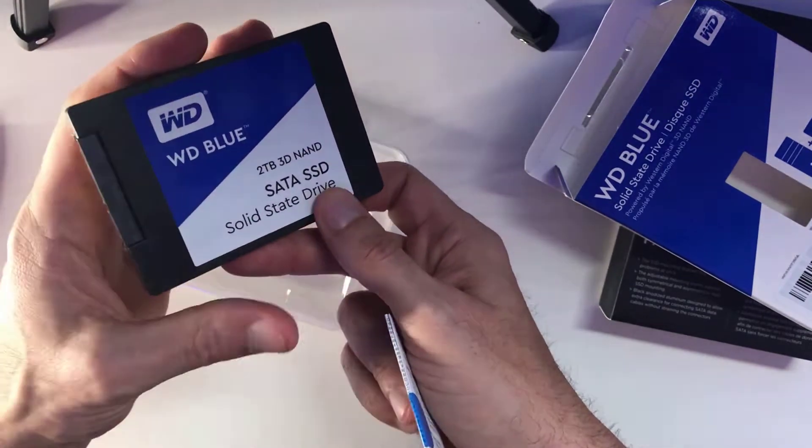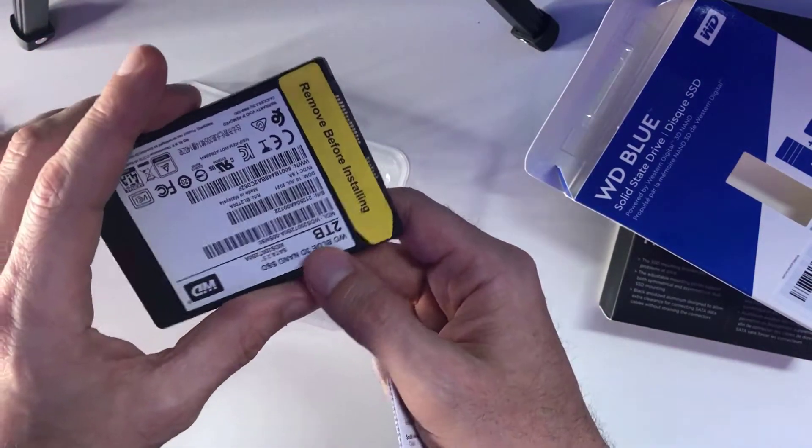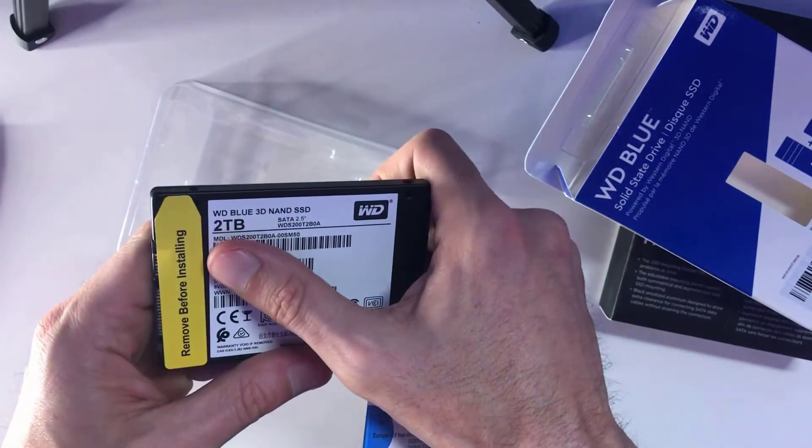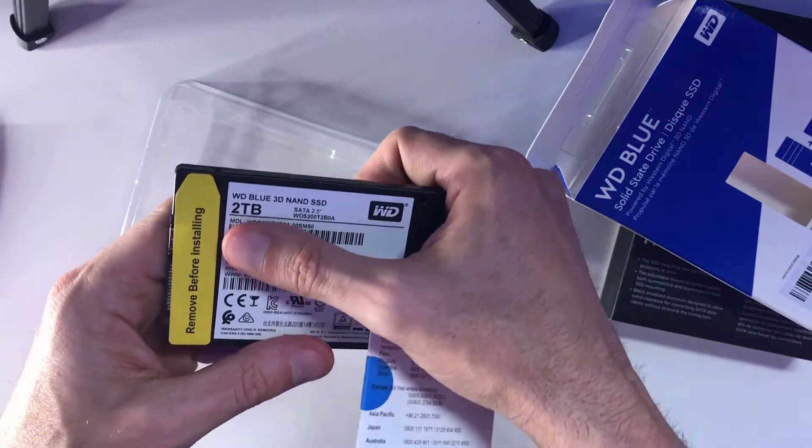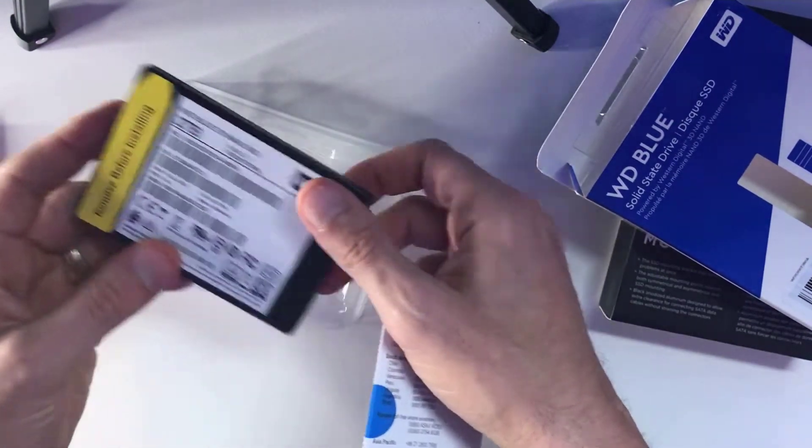Of course, it's definitely clean. It looks pretty good. And you'll see on the back portion here, there is a sticker that you're going to have to remove before installing it into your PC.